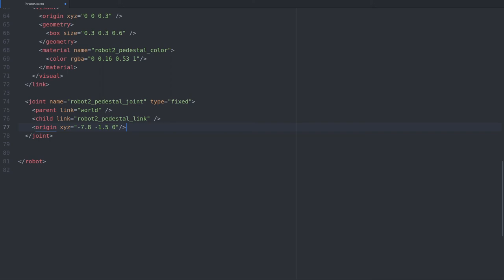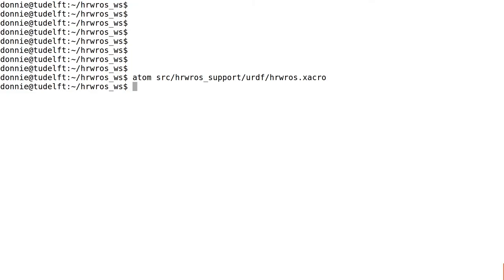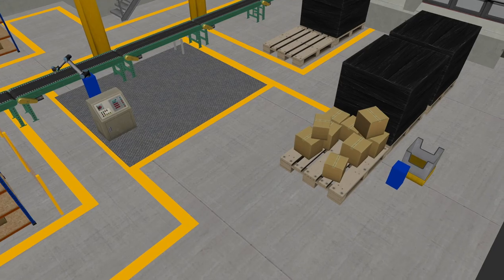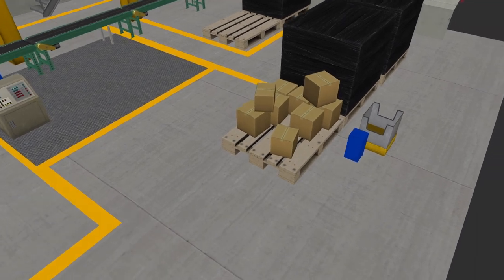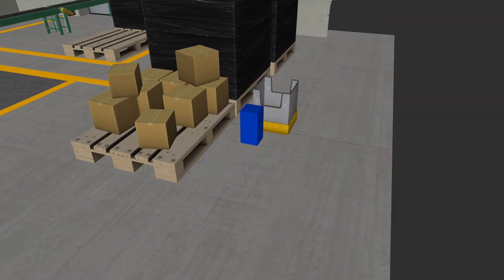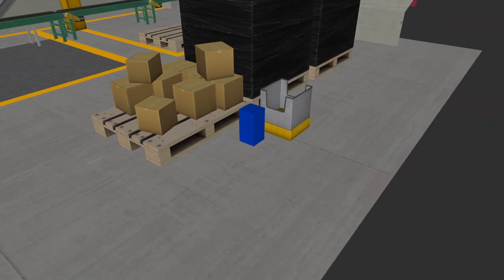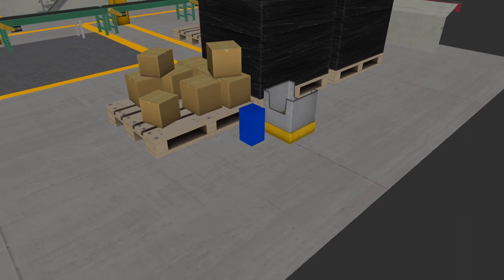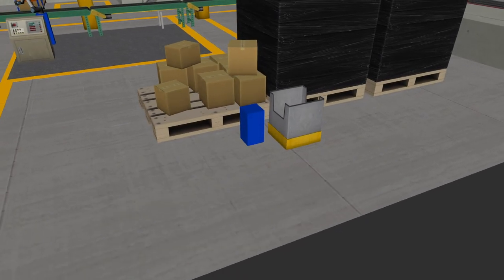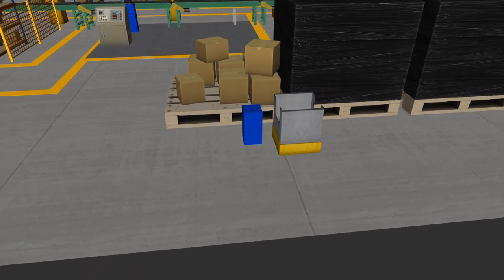Let's do a final check and inspect our result. Don't forget to save the file again, switch to the terminal and then relaunch the visualization launch file. Now we have a pedestal. It's still a box, but it's in the right location, has a proper collar and it's no longer stuck halfway in the floor.